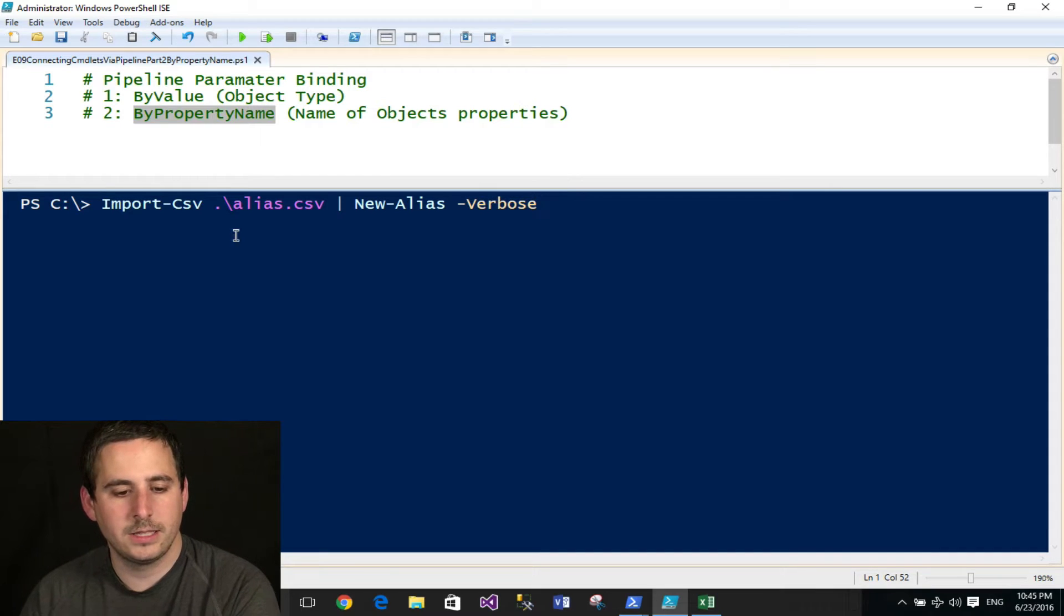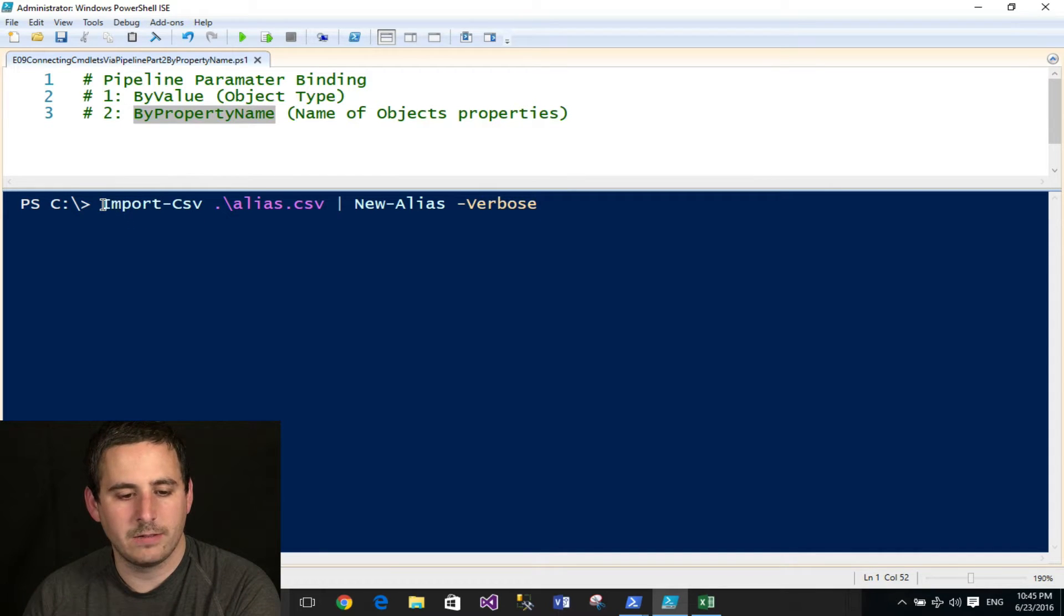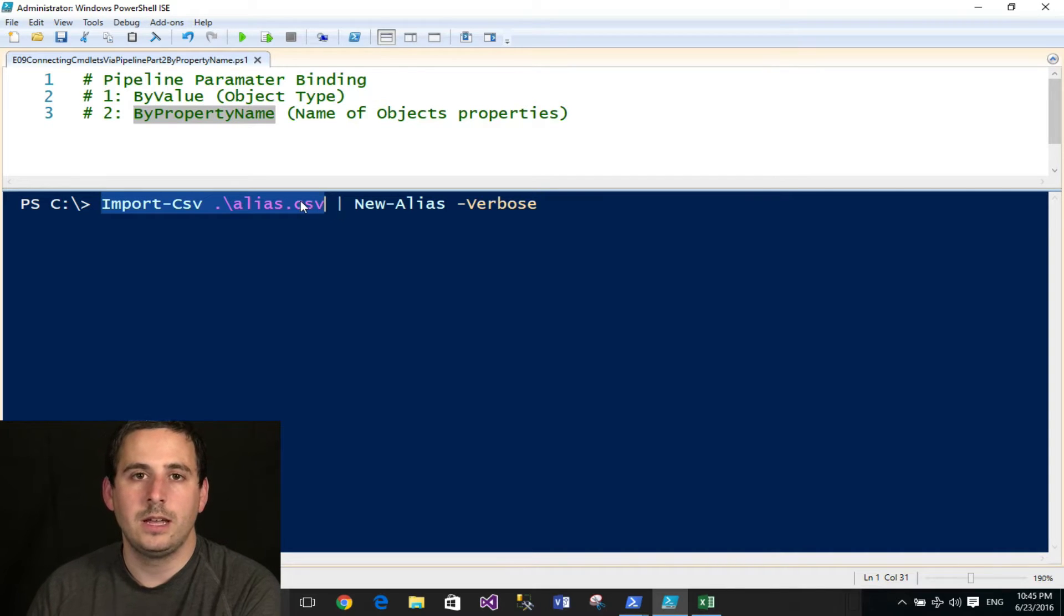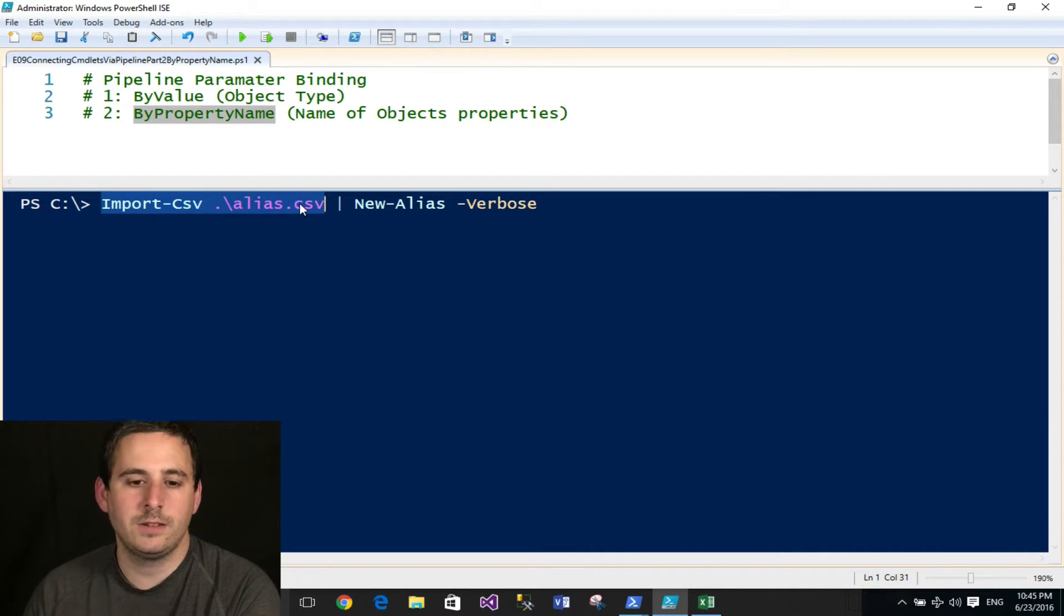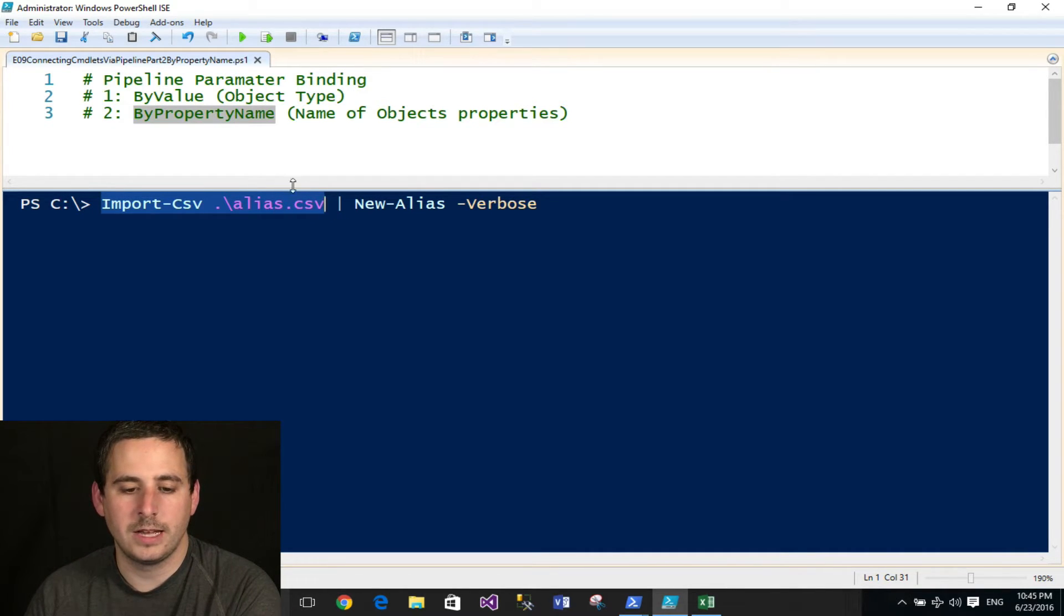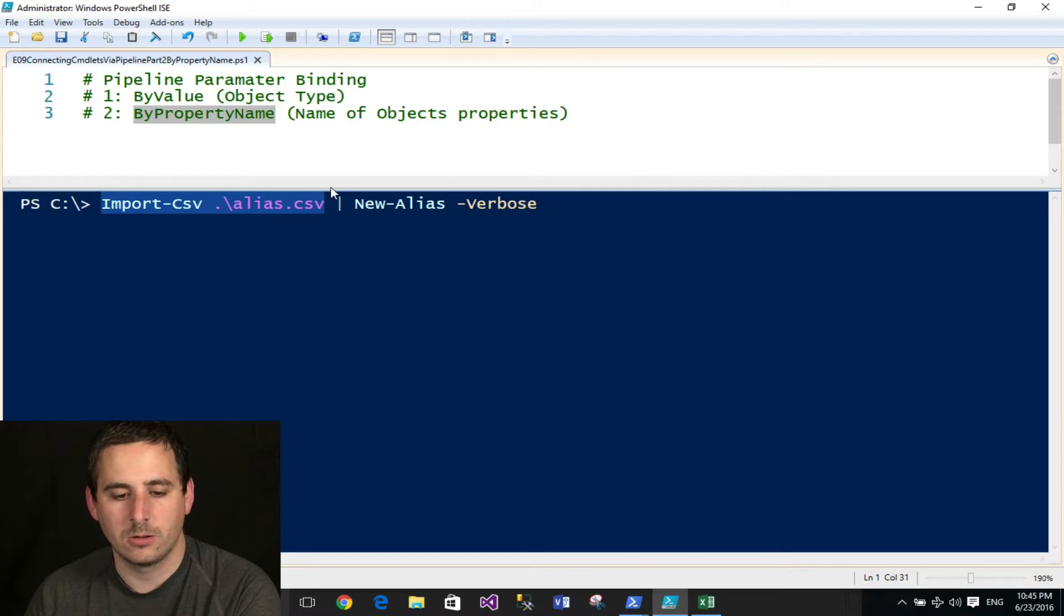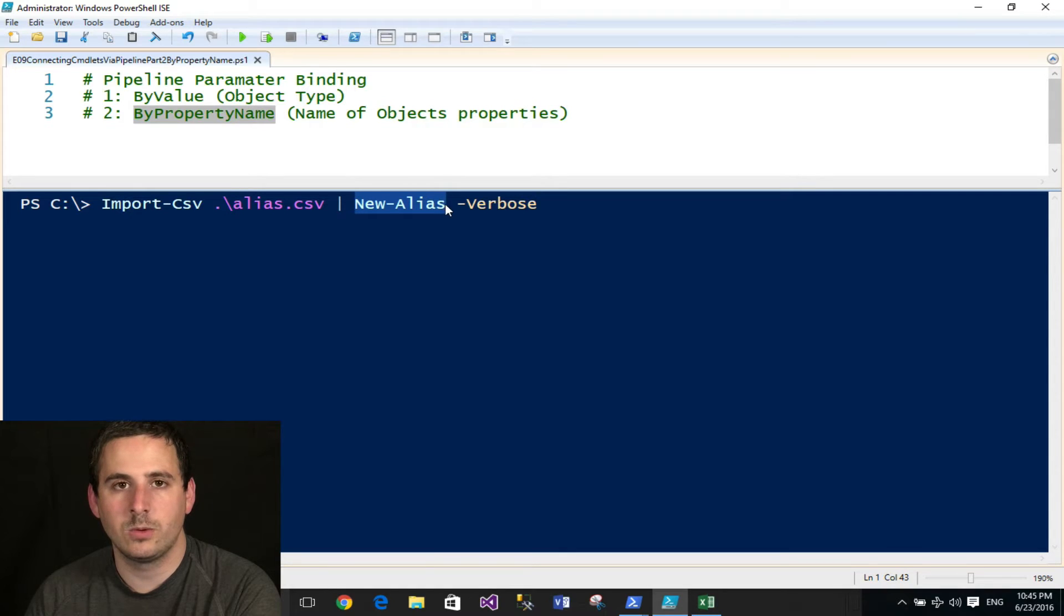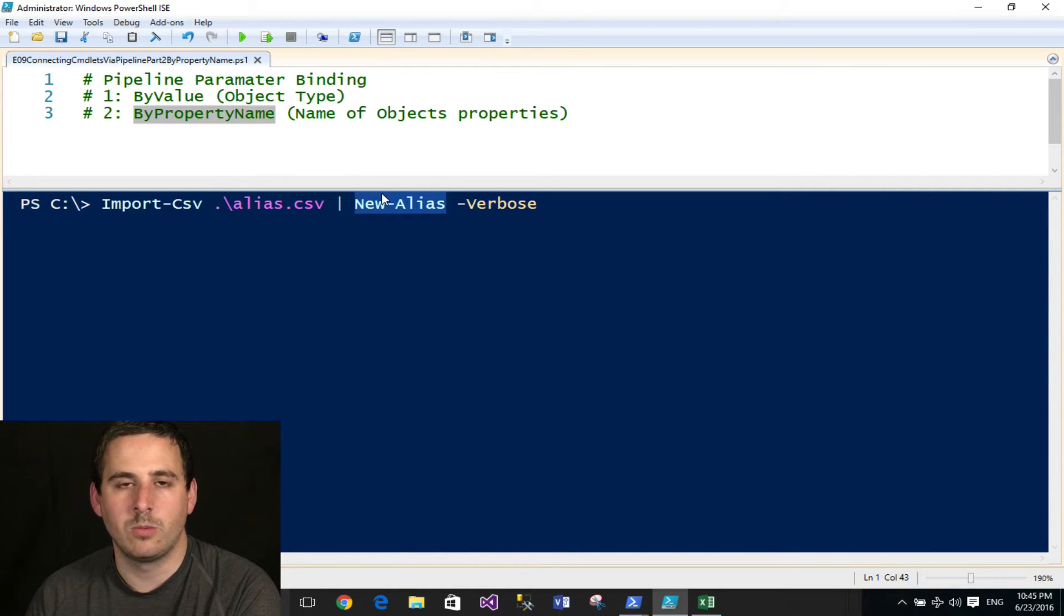Now in this example, I have a couple commandlets connected via the pipeline. This first commandlet's going to import a CSV file and then produce an output in the form of an object or objects that will then go into the pipeline, and this other commandlet, new alias, will then try to bind to these objects one by one in one of two ways.